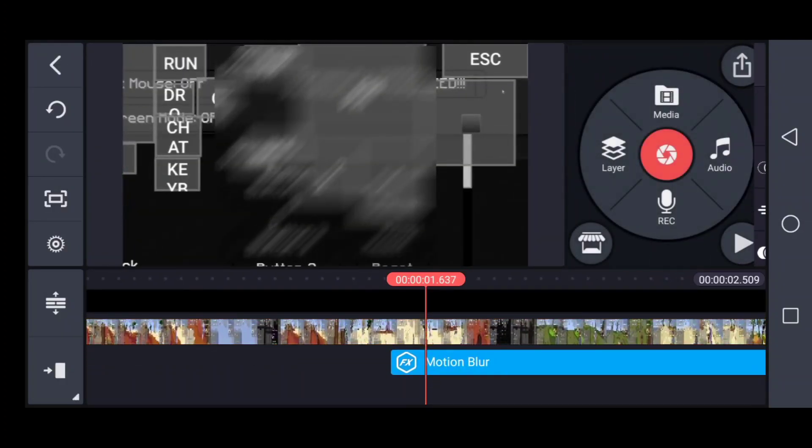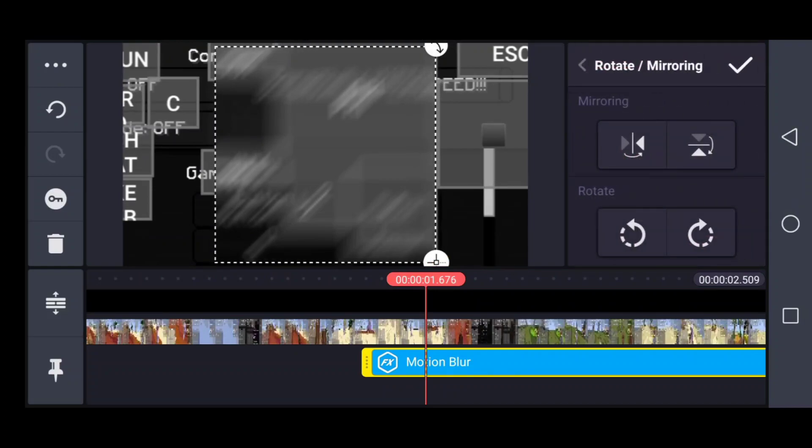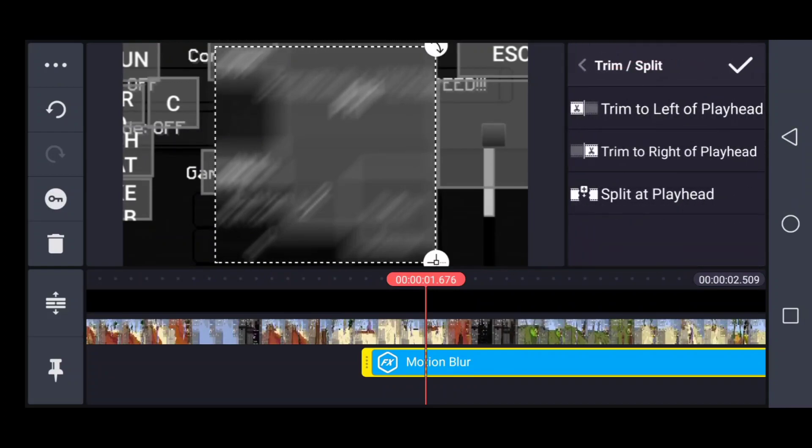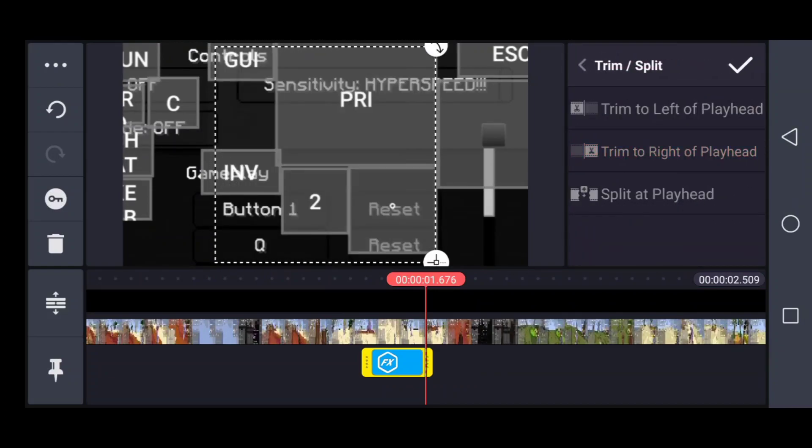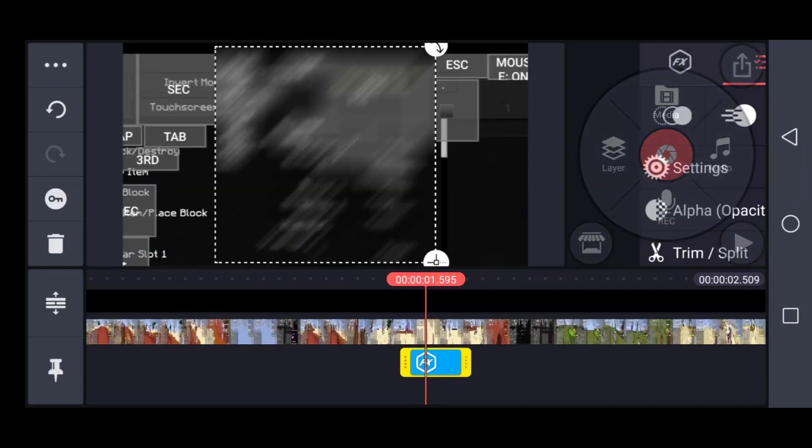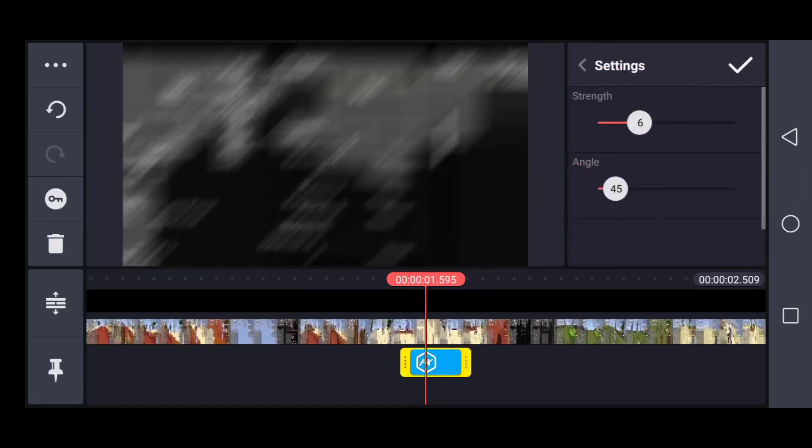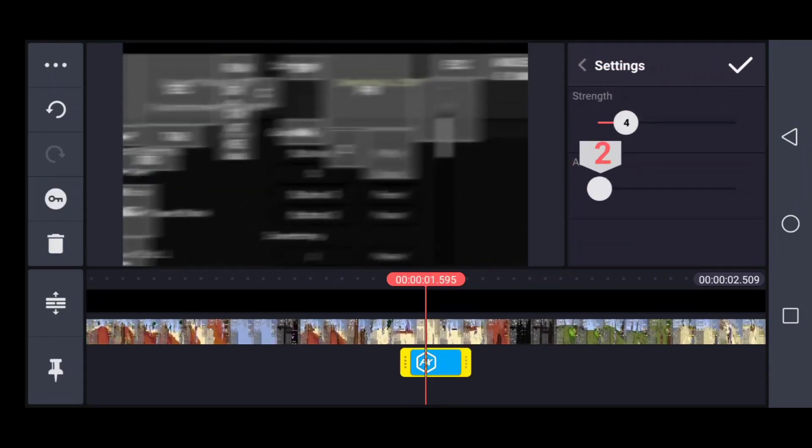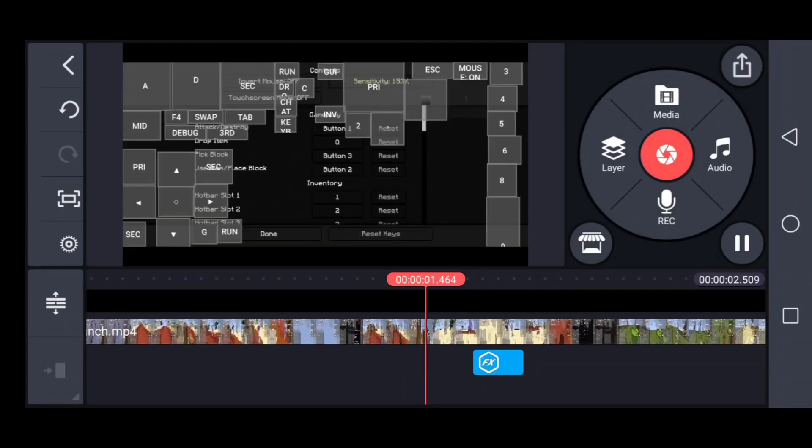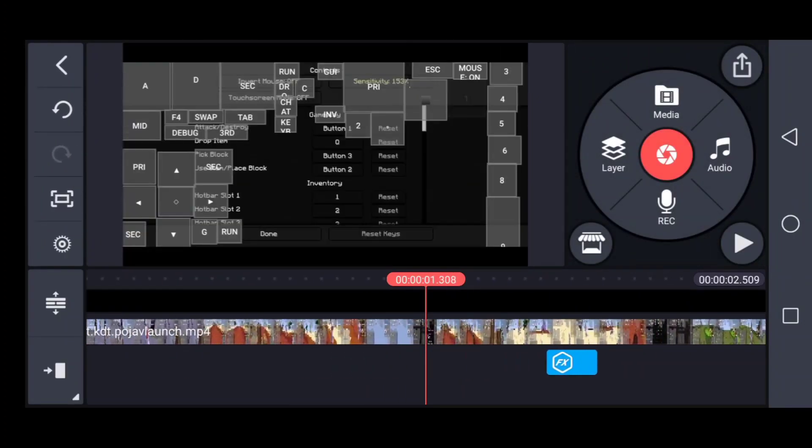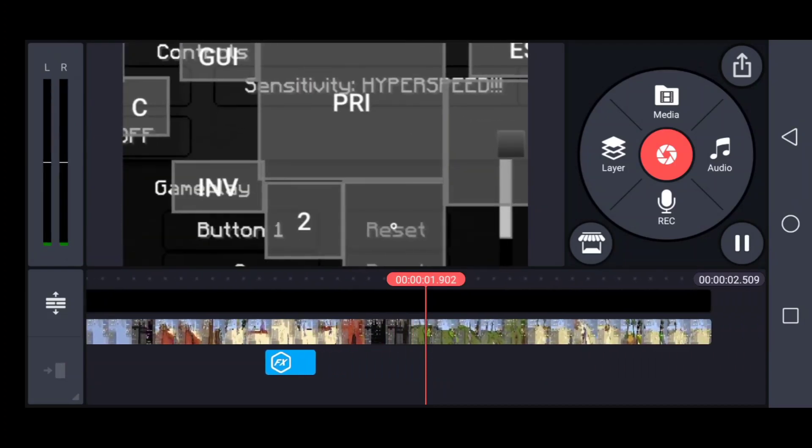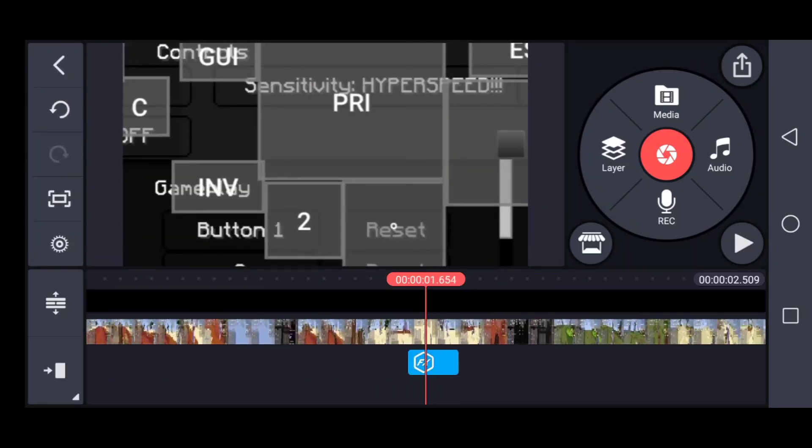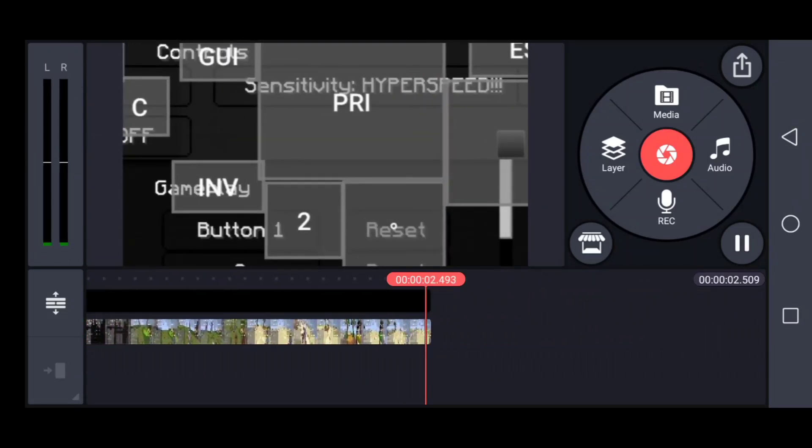Once you've added motion blur, scale it all over the full place and time it correctly. The motion blur must be very small and its strength must be minor, like four strength. Don't worry about angle—just 0 or 360 degrees, it doesn't matter.